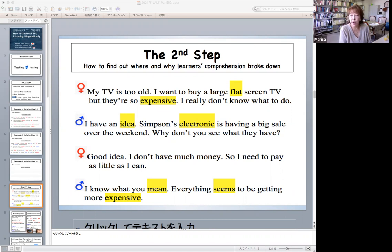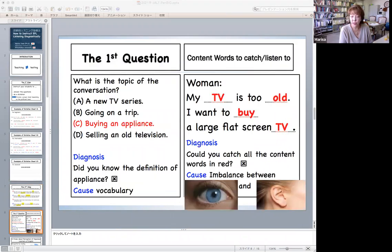Let me go back to the main thread. After asking learners to highlight content words they couldn't catch, also ask whether there are any mistakes or any questions which they couldn't answer. For example, the first question is: what is the topic of the conversation? And the answer is C, buying an appliance. If one of your students got the wrong answer here, ask them whether the learners knew the definition of the word 'appliance.' That's the first diagnosis.